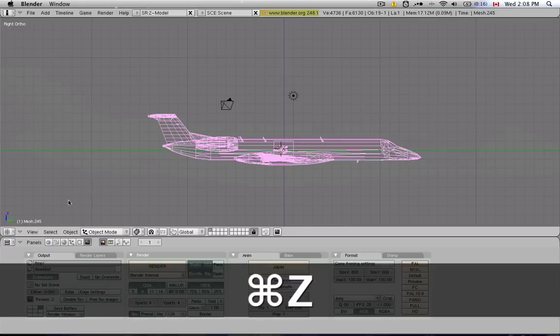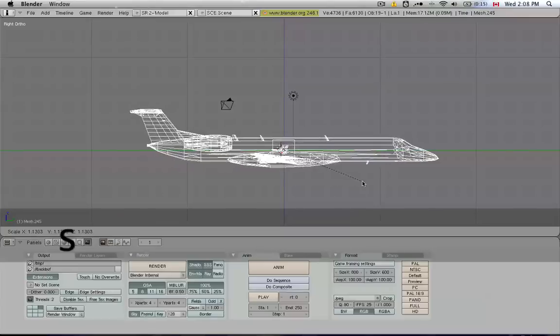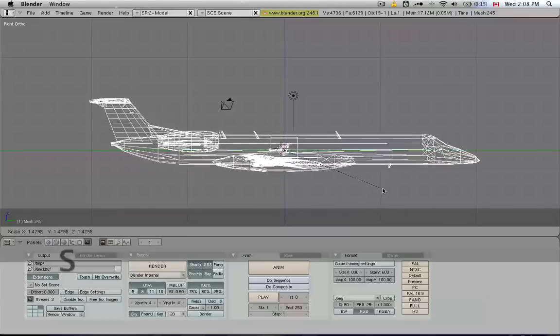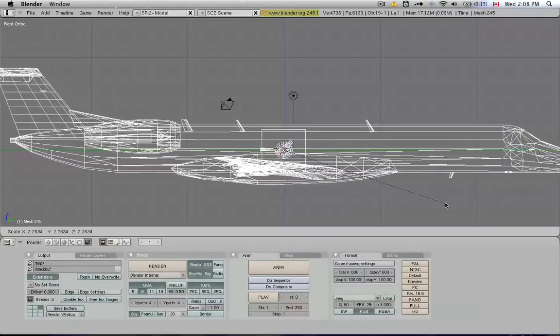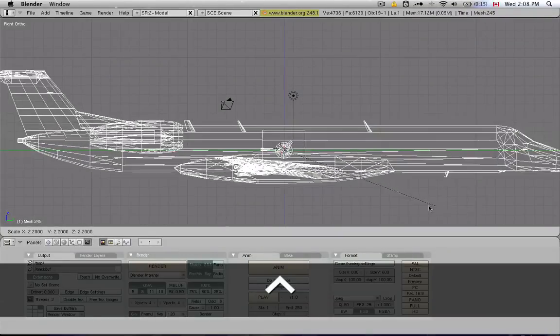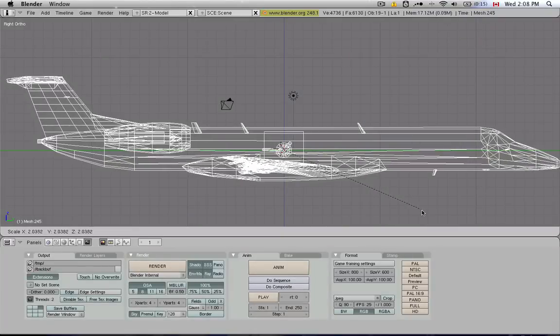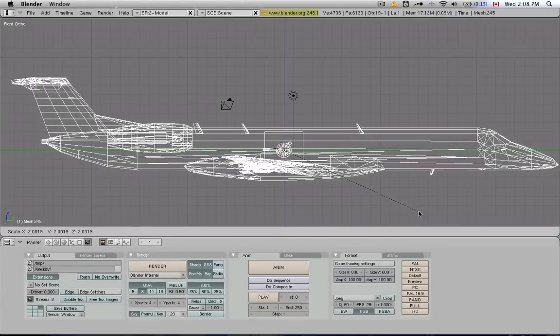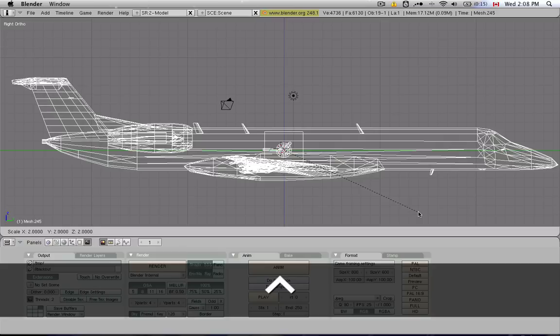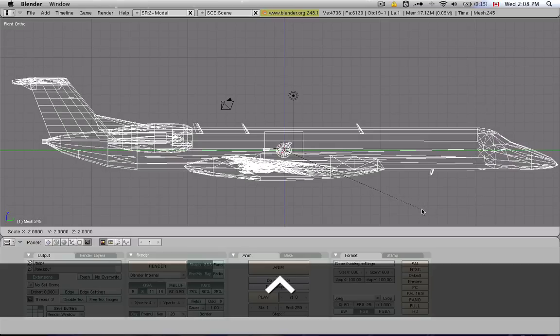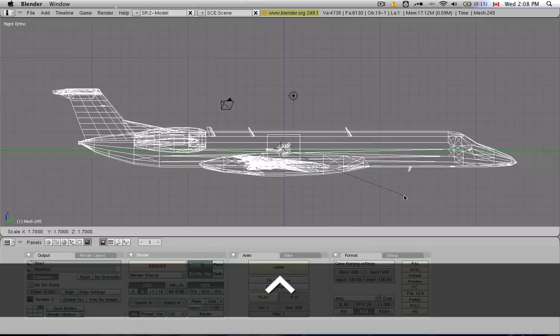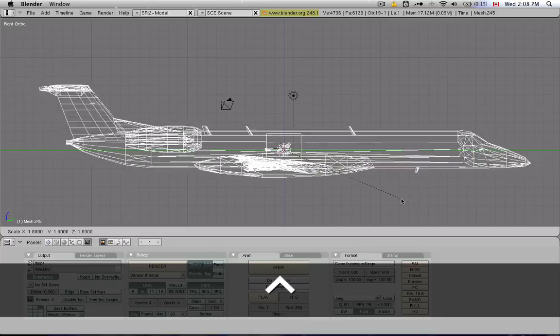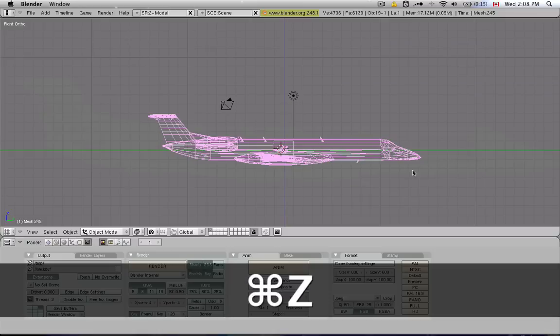Now I want you to look down here in this corner as I'm resizing and moving and rotating this object. There's a set of numbers that shows up. It shows you by which factor you are resizing it. For example, if I want it to be twice the size, I go close to two. It would be really useful if you could snap it to the nearest unit, and you can actually do that by pressing the Control key while you're in resize mode. And now your plane is twice the size. Very handy.